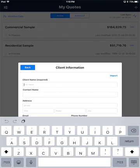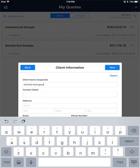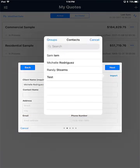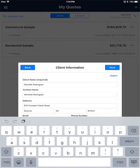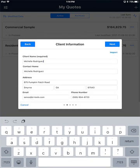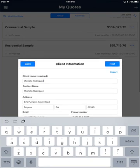On this step you are required to enter a client name, so I'm going to go ahead and do that. And then if you'd like you can import a contact from your iPad. I'll go ahead and do that as well — I'll choose this contact. Then click the Next button.